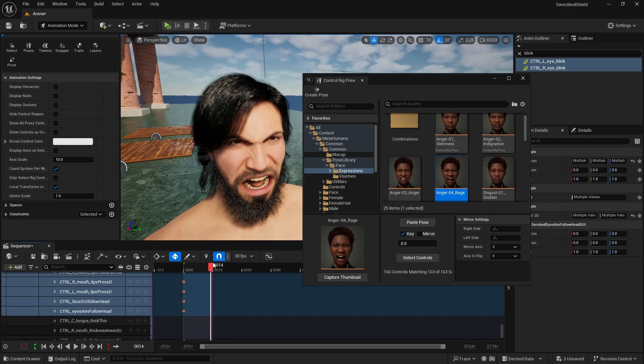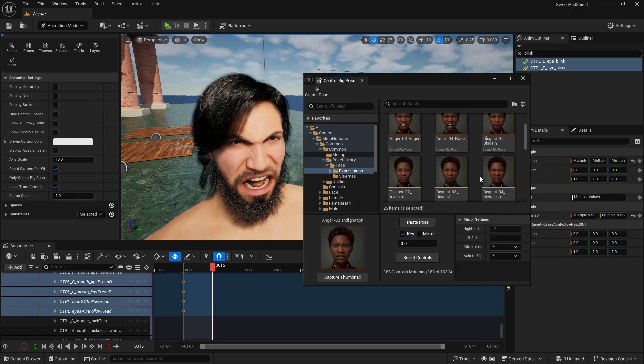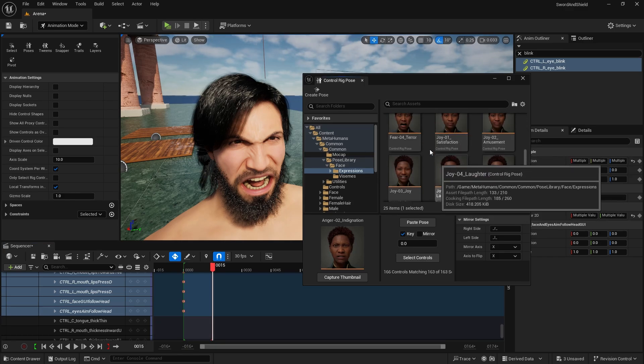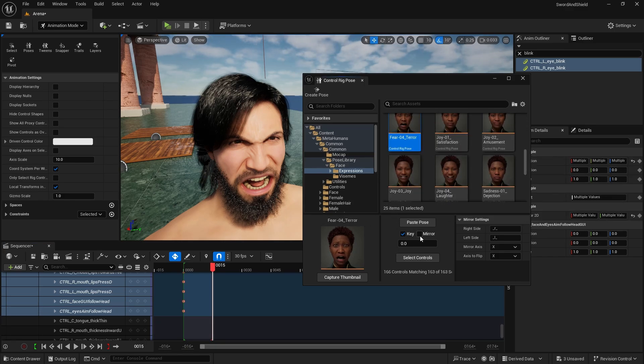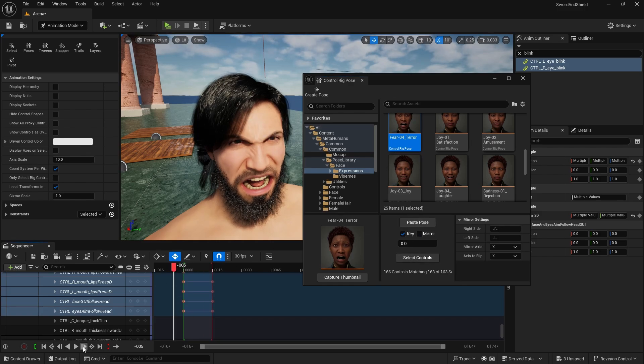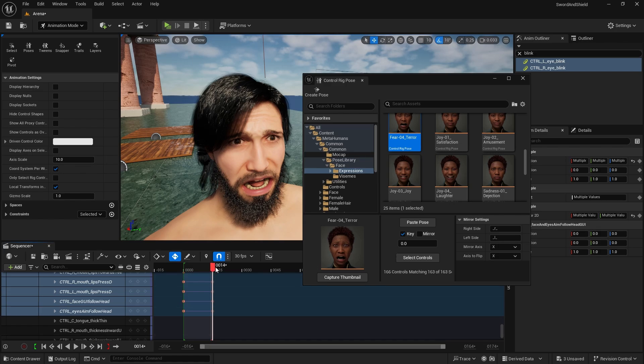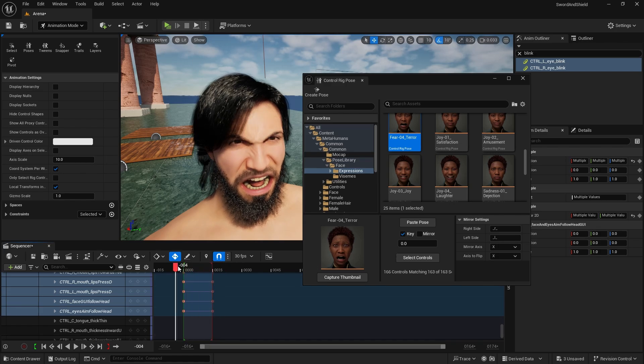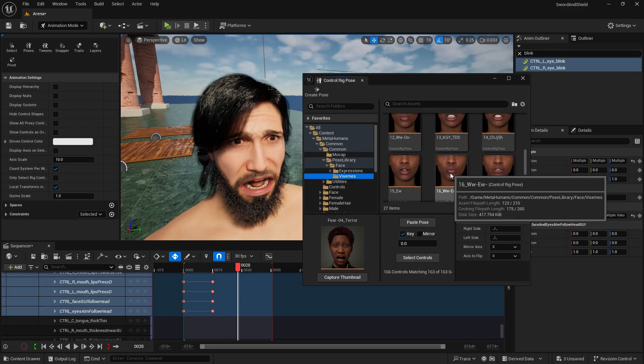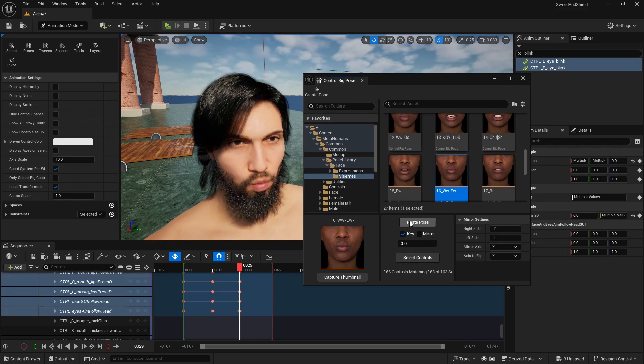Then on frame 15 I can do different expressions, and this one will be this one, fear. Select controls, paste pose, and you do have two expressions in a space on 15 frames. And you can do longer animation and you just keep pasting poses. You can do one of the visemes, which only does it with the mouth, closes the mouth, select controls, and paste pose.